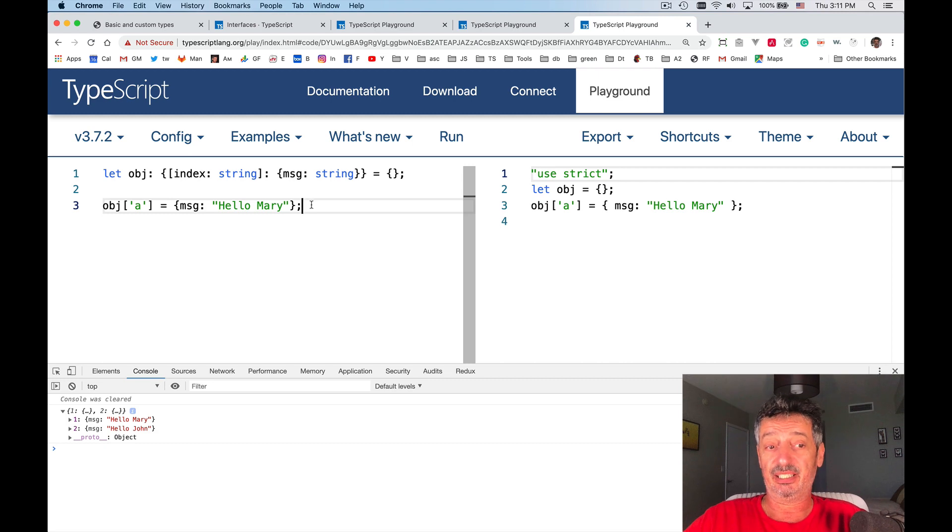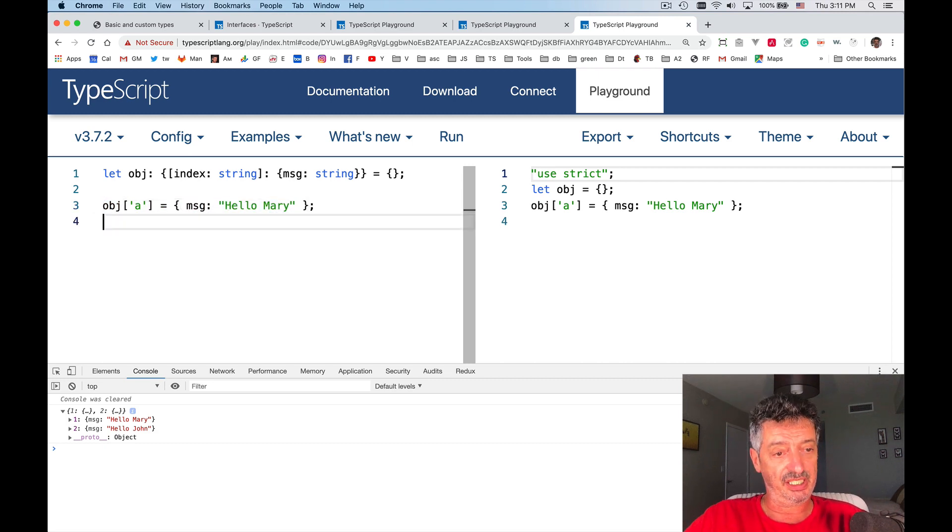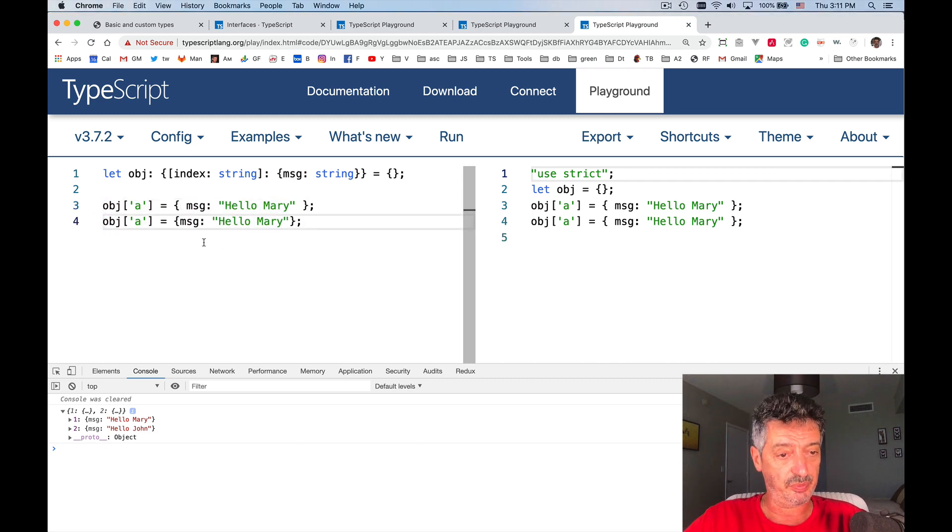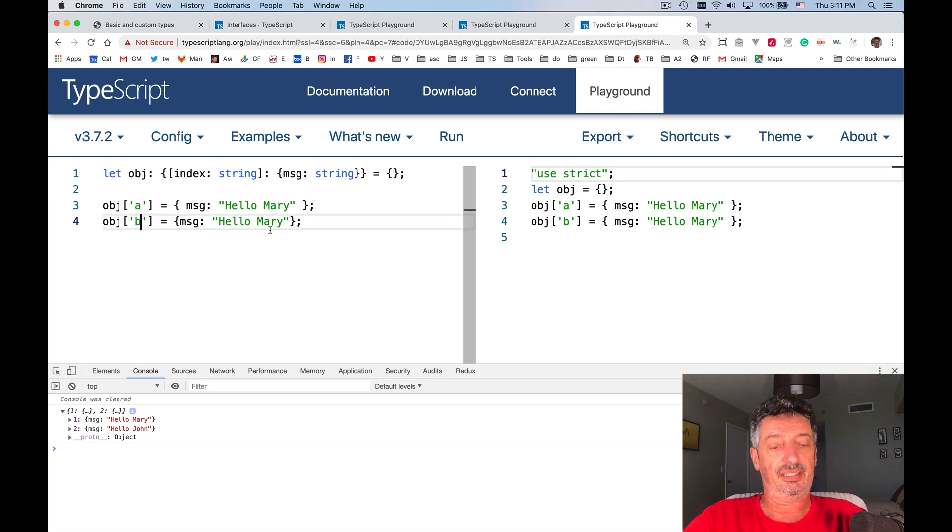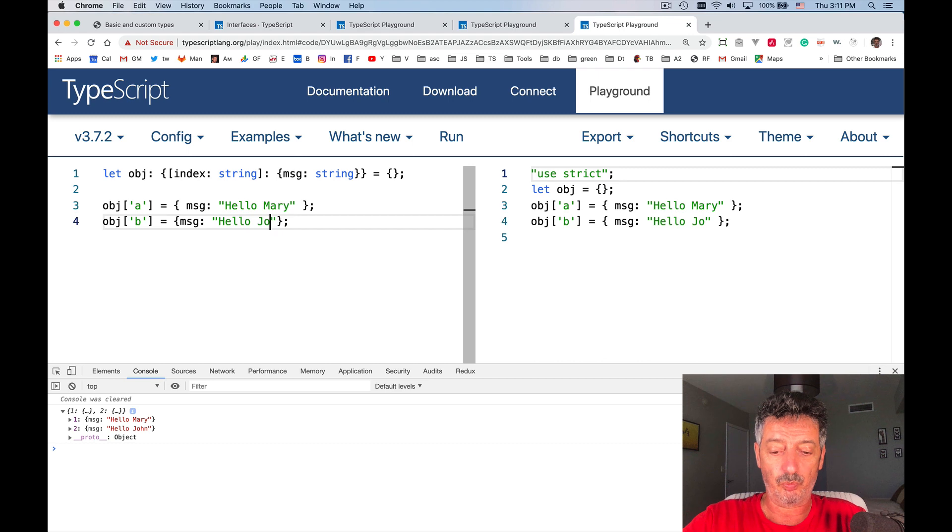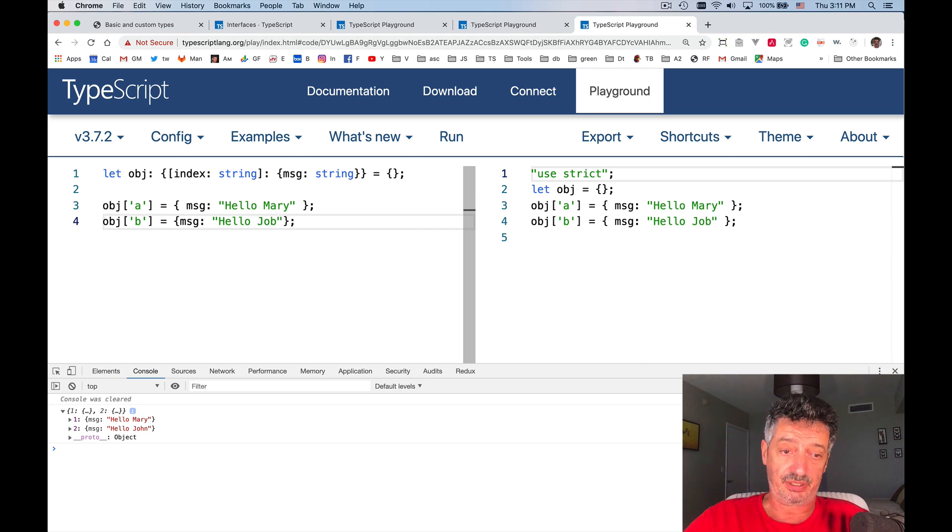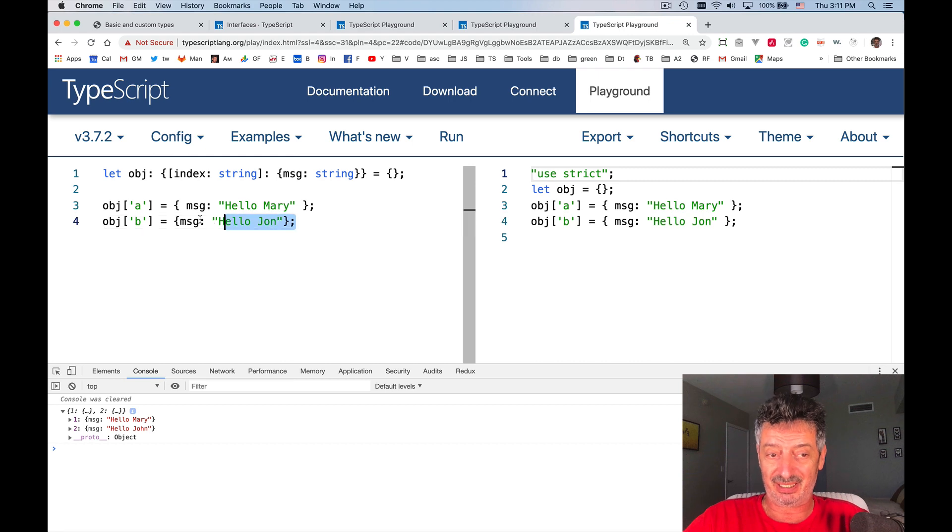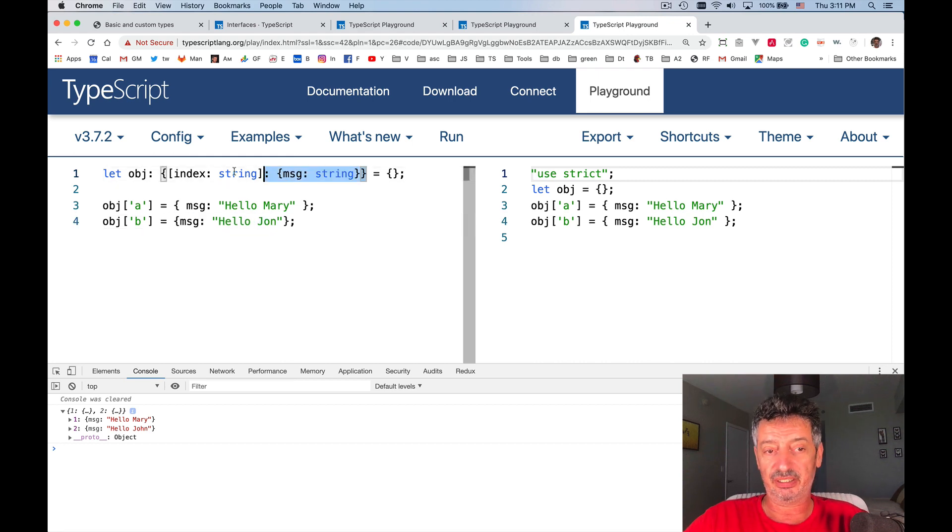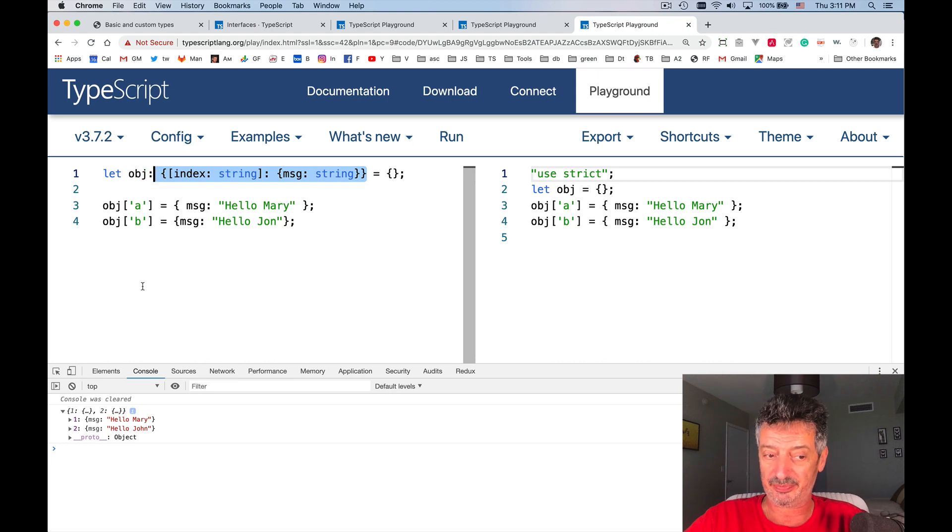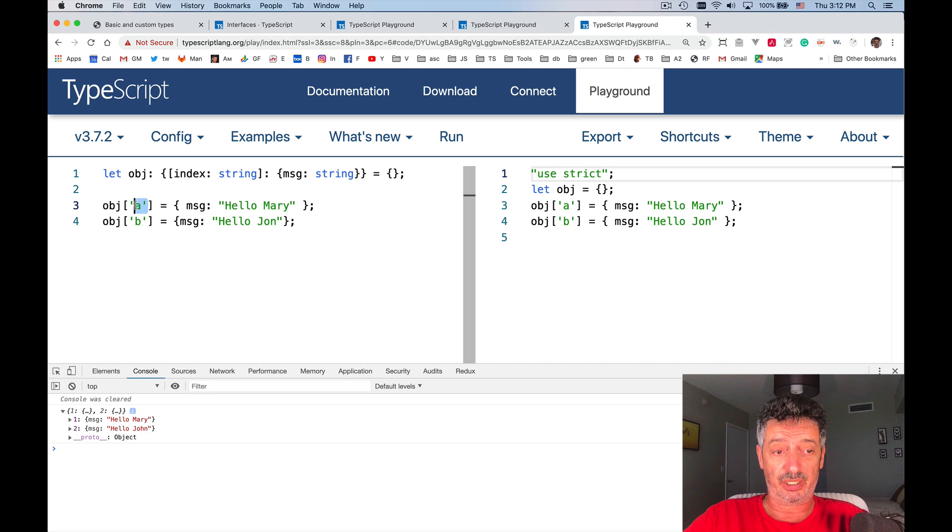Now it doesn't complain. I can create another property that will say object b, hello, John. See, I can have more of these properties as long as they conform with the declared type. All right? Now, I also can, if I wanted, I could specify numeric indexes.